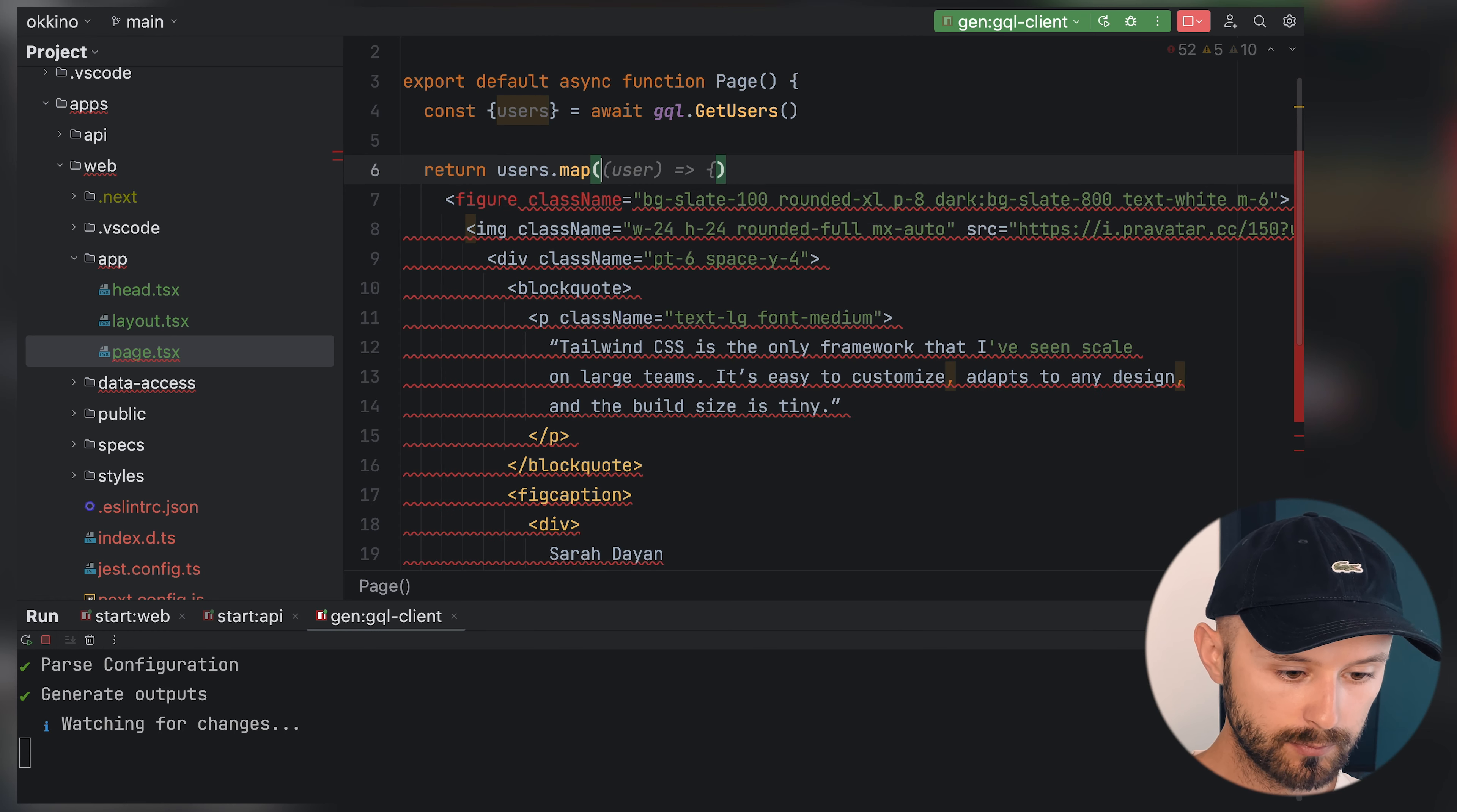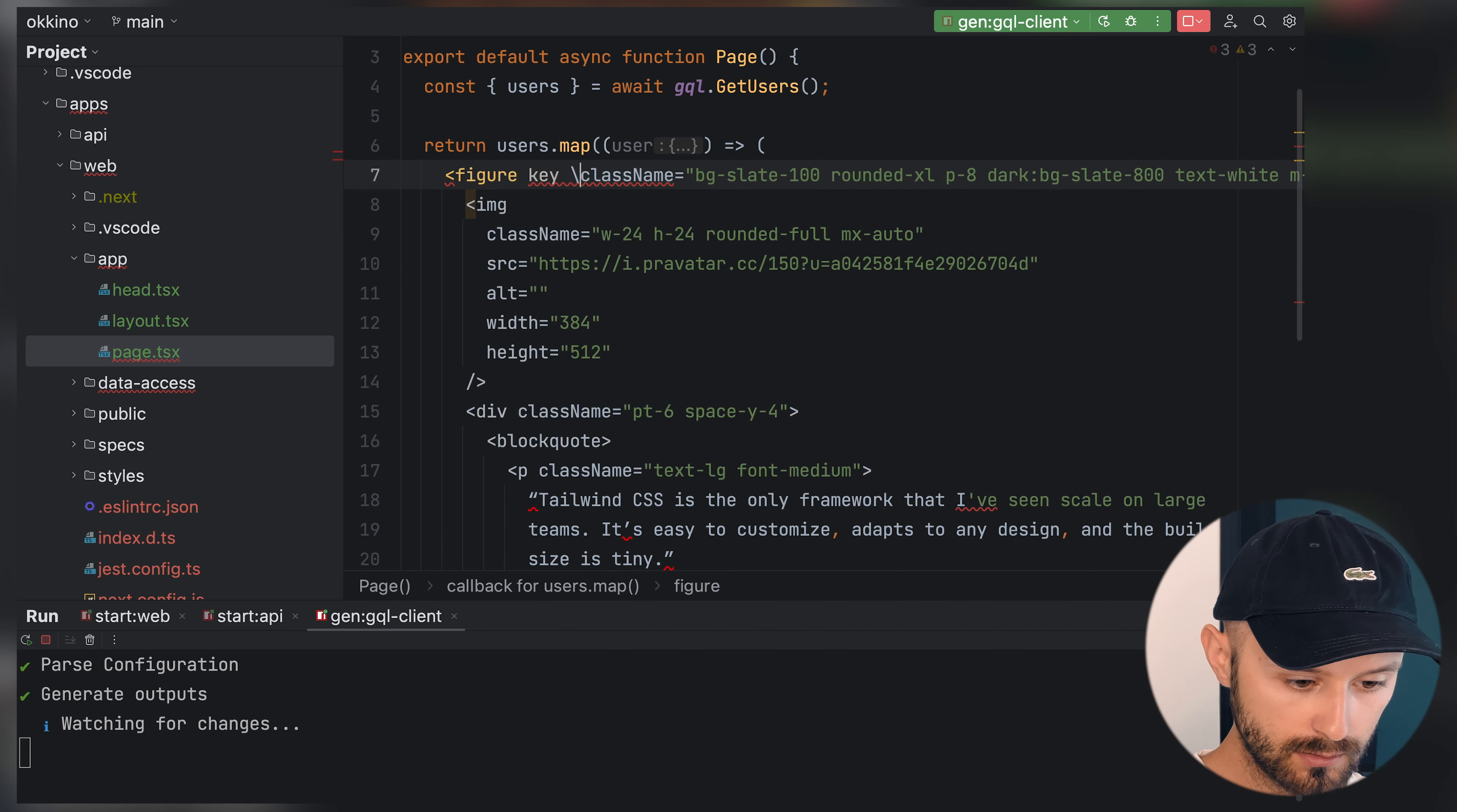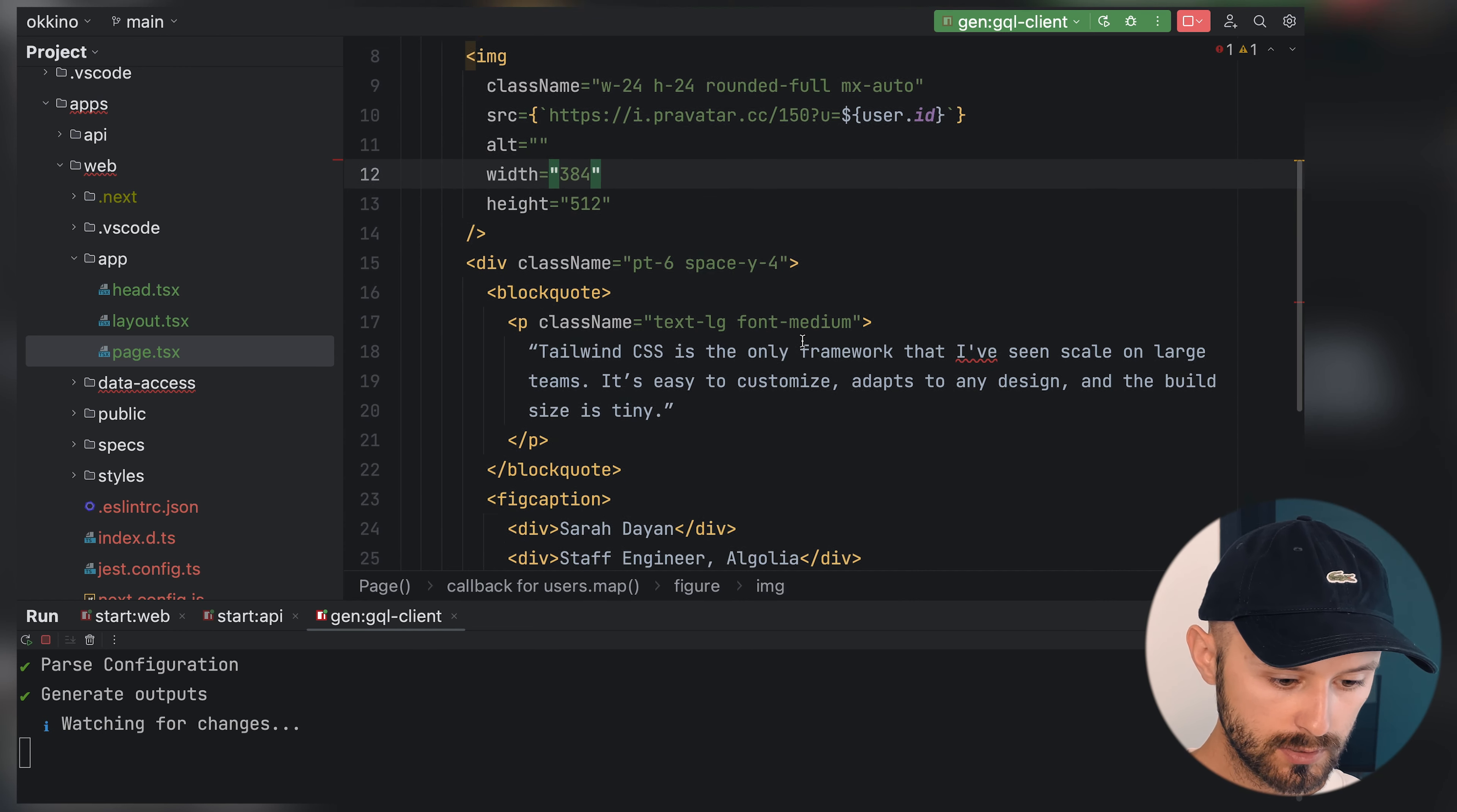Users map user. We will return HTML. Let's copy our HTML. Remove unused parentheses. Not that printer. Now it's happy. Let's have a key on our HTML element with the user ID. Let's have an image also supplied with the ID. User ID so we have different images.